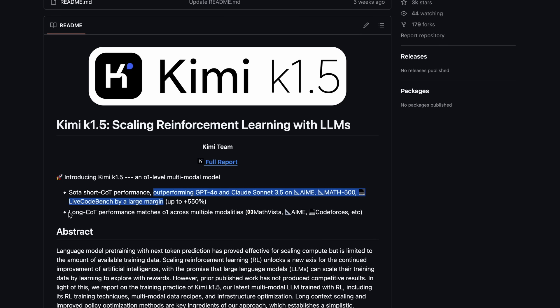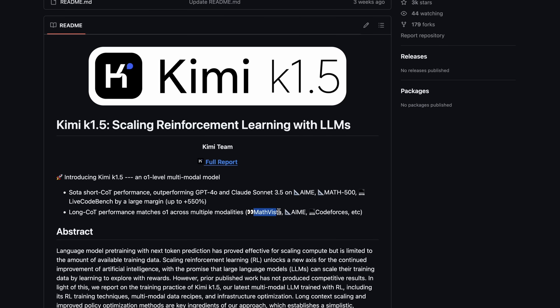It also has long chain-of-thought performance and matches O1 across multiple modalities, including MathVista, AIME, CodeForces, etc.